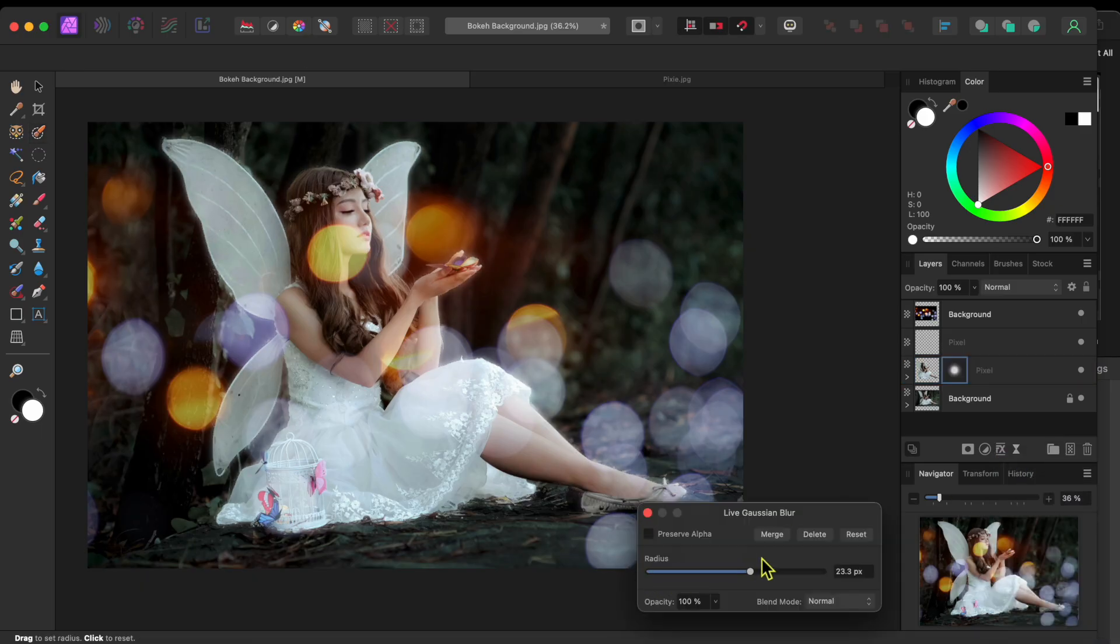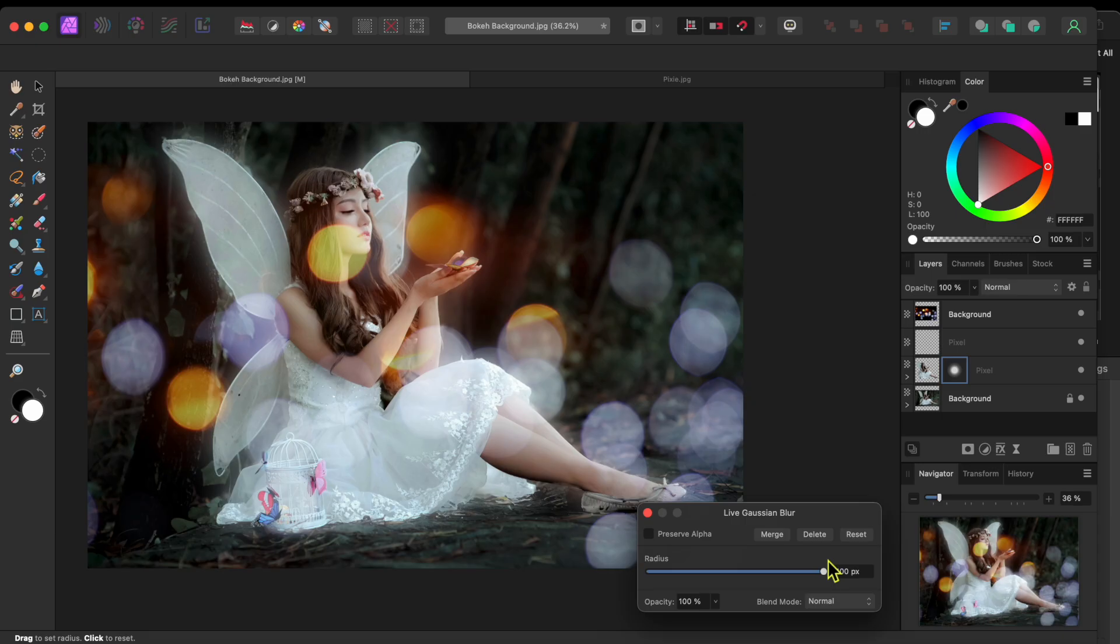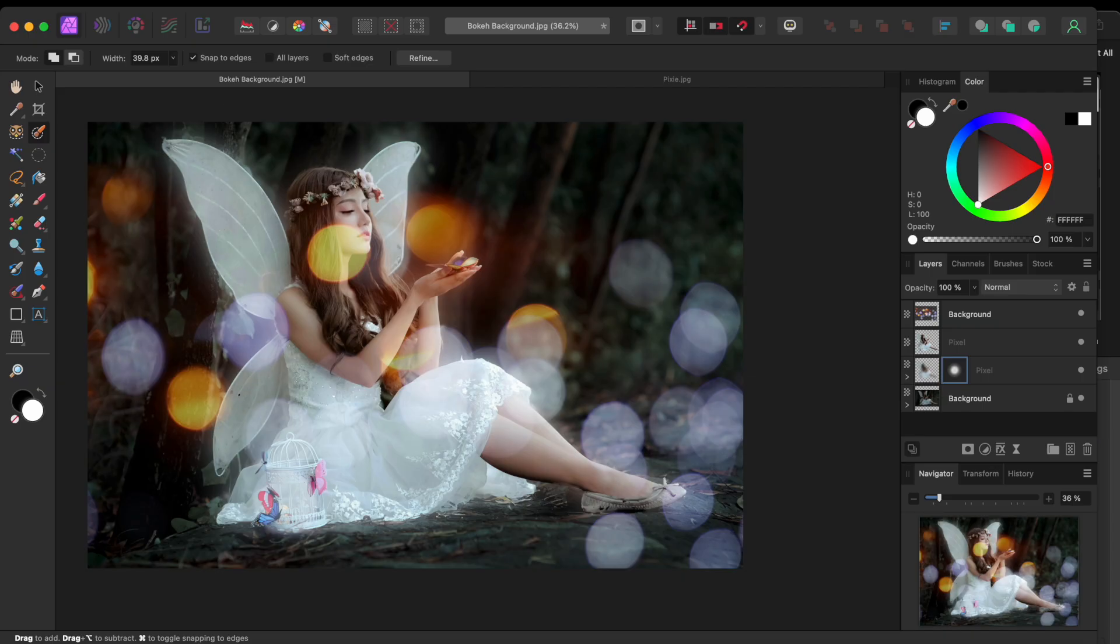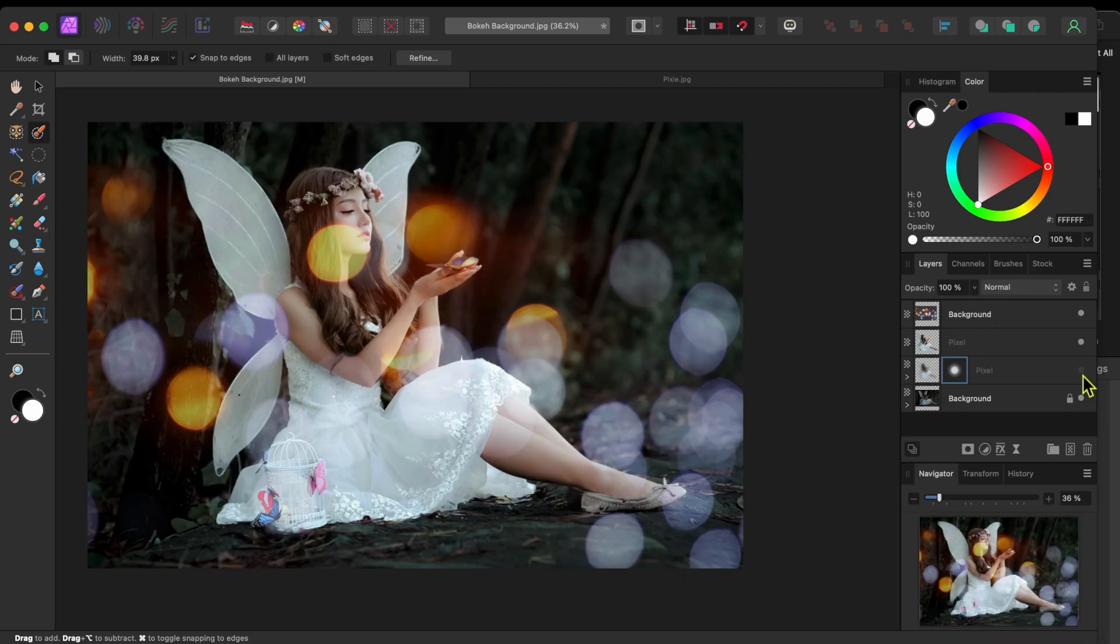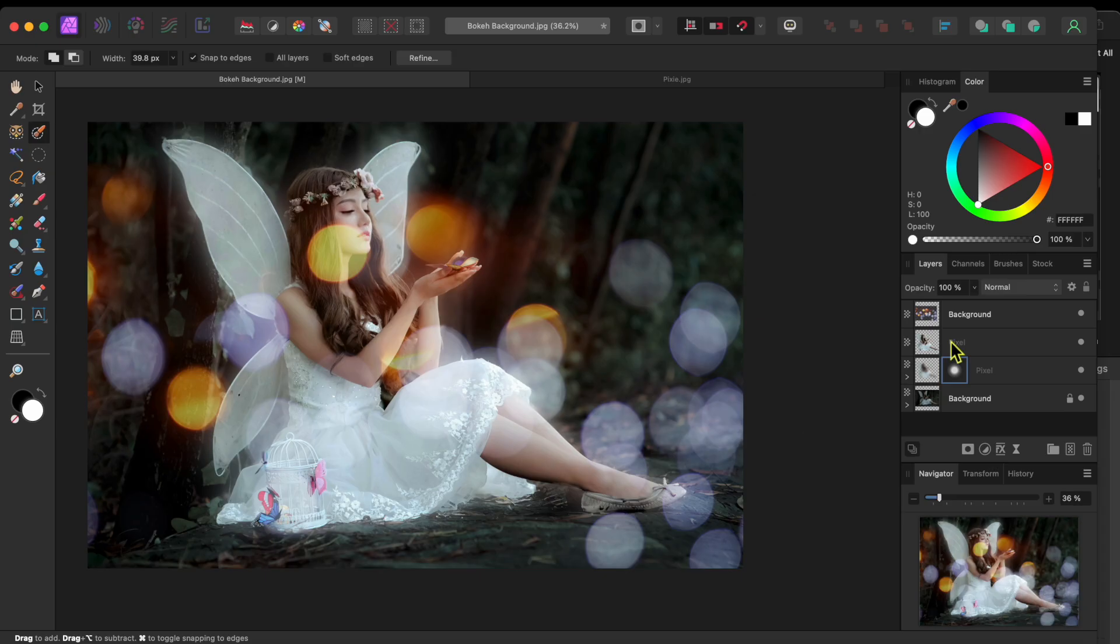The top fairy will stay clear, but the blur in the layer below makes it look like she's got a nice soft glow around her. If I click on the dot to the right to turn the lower layer off and on, you can really see the effect.